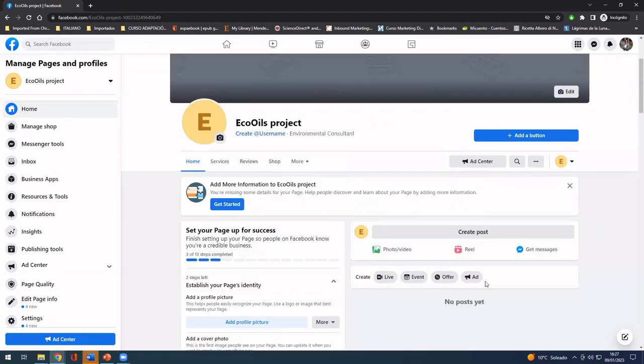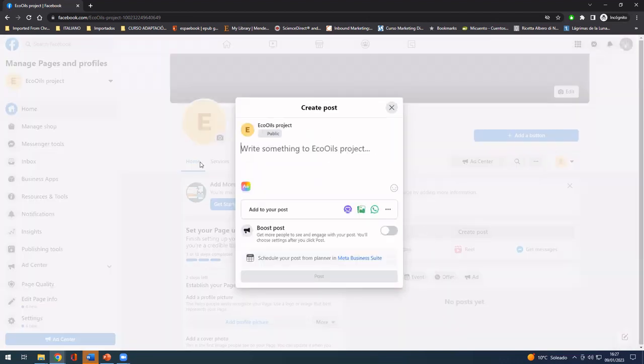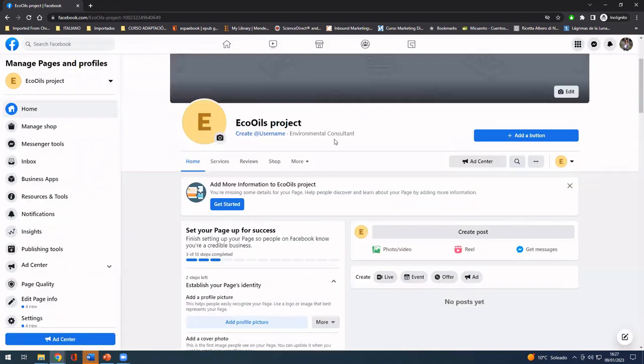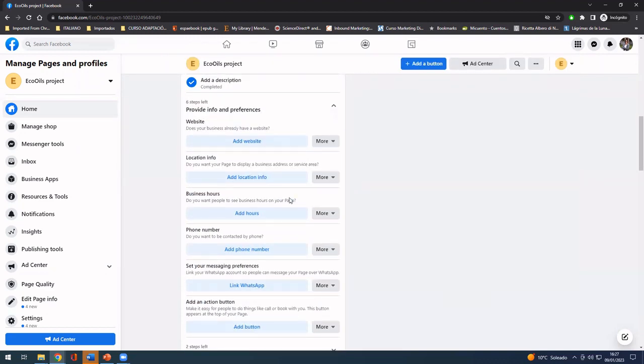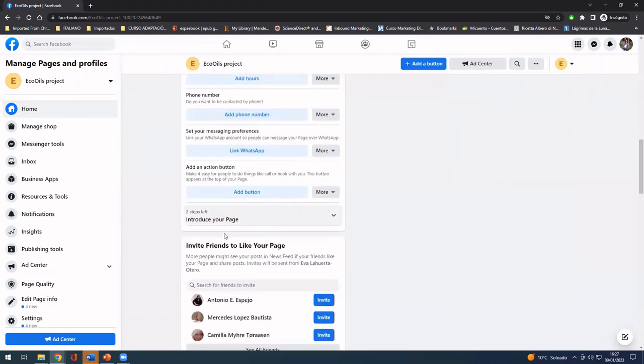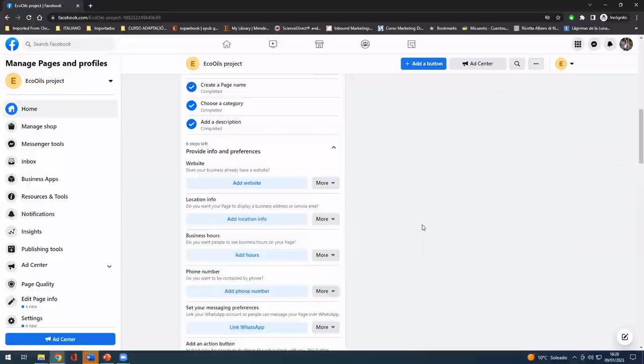You can also start by creating your first welcoming post. It's very easy, just click on create post and write something. You can add pictures, links, or whatever is needed. And you can also start having friends and fans of your page by inviting friends to like your page.